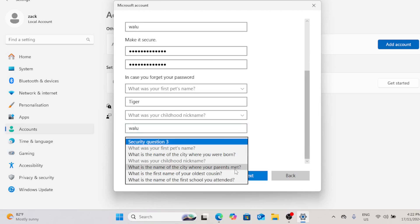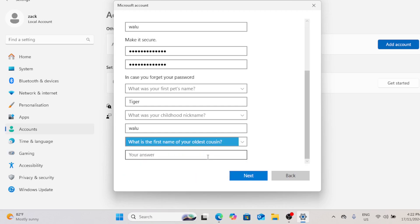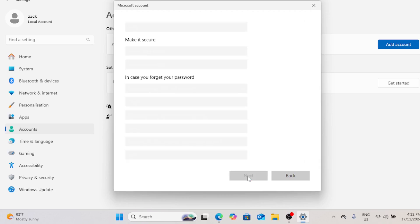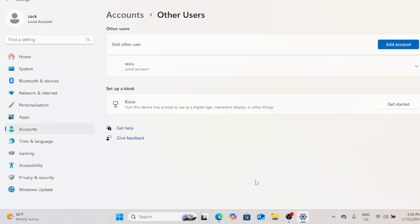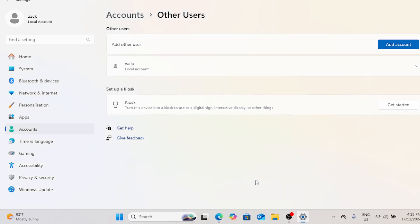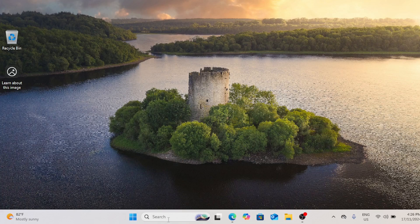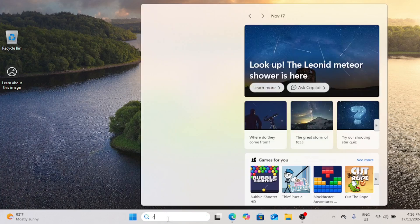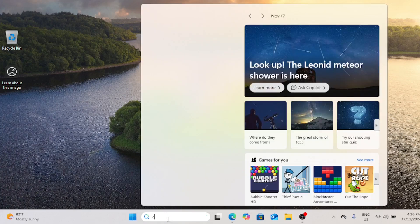Once you've completed these steps, you'll have a separate standard account on your PC that guests can use. This new account won't have access to files or settings from other users. For added security, you can ensure the account functions strictly as a guest account. Something that was more straightforward in earlier versions of Windows, but still possible with a few steps in Windows 11.